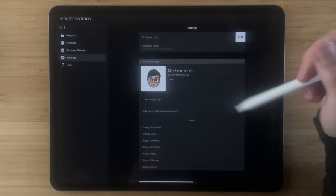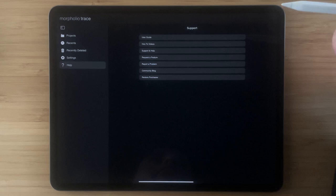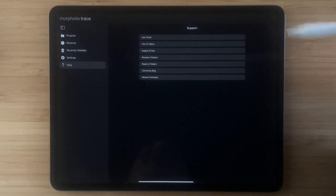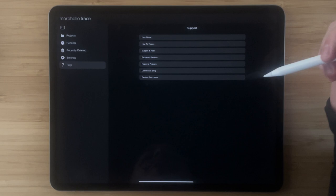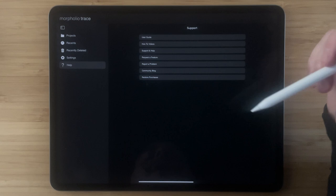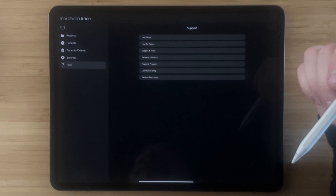The help tab has all of the important help guides for you to get to know Trace. There's the user guide which is full of guides on every single feature in the app, there are the how-to videos which are great resources like this one that you're watching that are available right in the app, there's help and support with FAQ search, request feature and report a problem buttons, and the community blog which gives you all the latest news about Morfolio Trace.